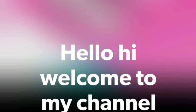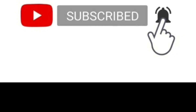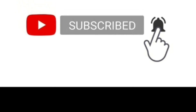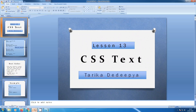Hello, welcome to my channel Ours Computer Learning. My name is Tariqa Dedi Pya. Today's topic is CSS text, lesson number 13. We are going to see about text decoration, and in this we are going to see the text decoration value: none.